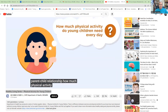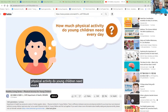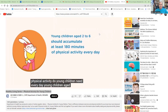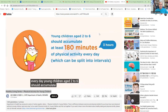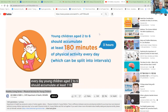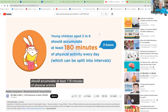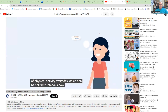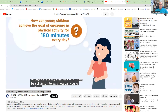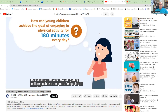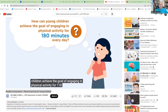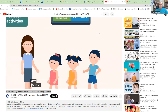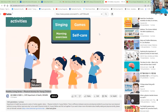How much physical activity do young children need every day? Young children aged 2 to 6 should accumulate at least 180 minutes of physical activity every day, which can be split into intervals. How can young children achieve the goal of engaging in physical activity for 180 minutes every day?